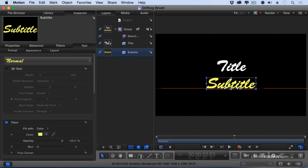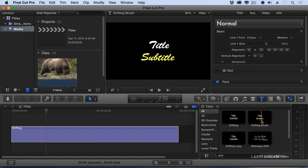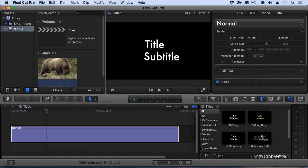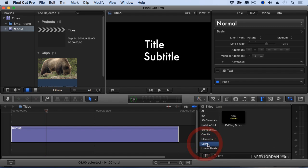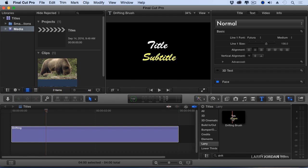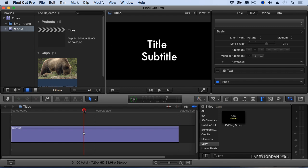Now let's switch back to Final Cut. Inside Final Cut, look at this. There's Drifting and there's Drifting Brush. I didn't have to restart Final Cut. It automatically loaded it. And if I click on the category called Larry, there's the category. There's Build In and Build Out and there's Lower Thirds. There's the category and there's the Drifting Brush. And notice it has the correct fonts and the color.